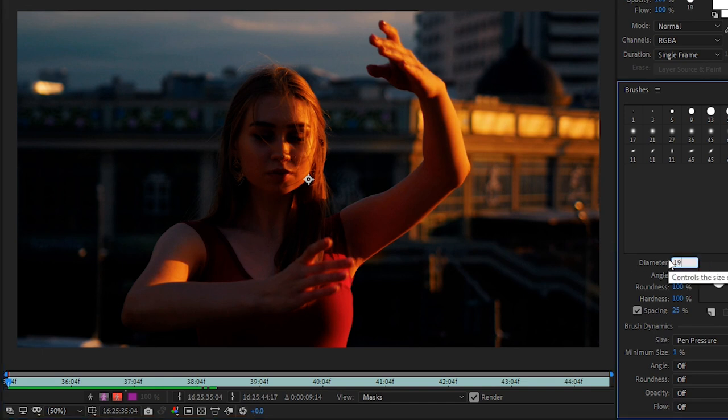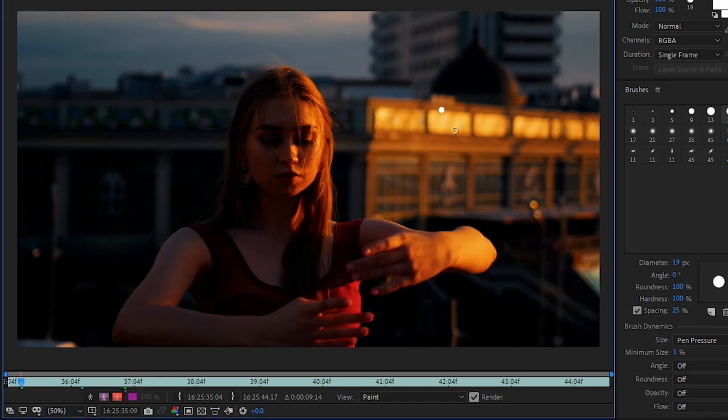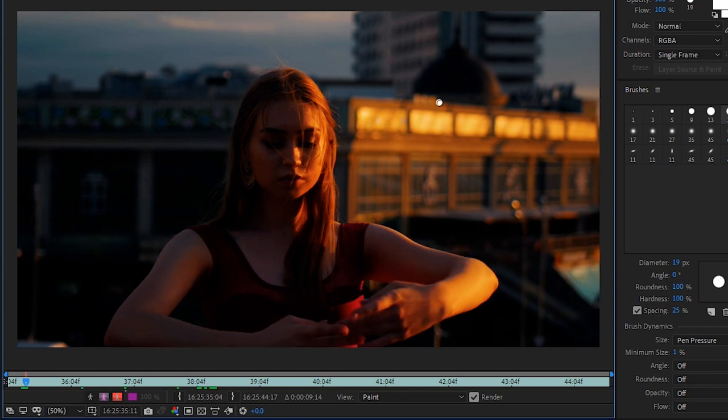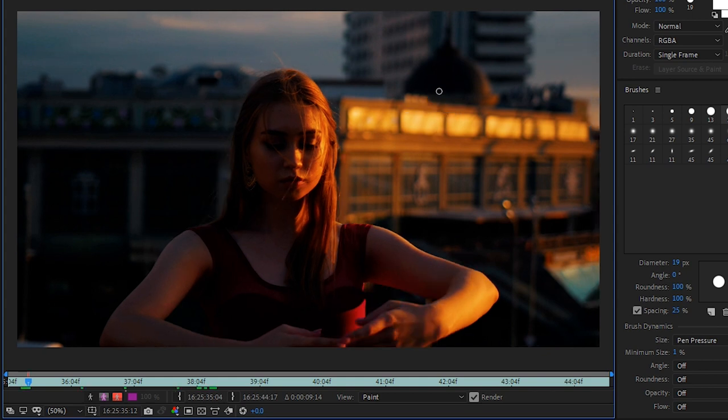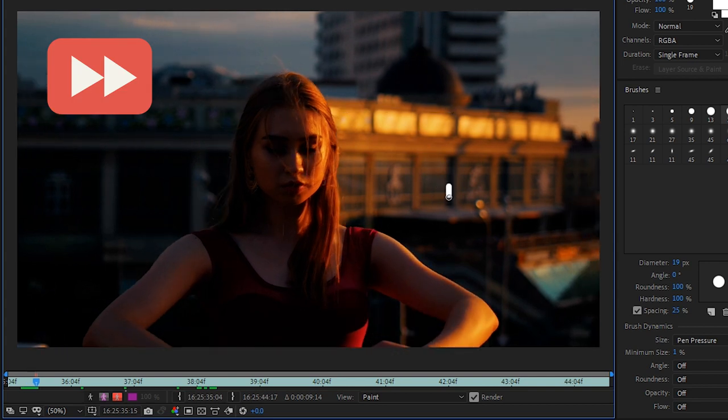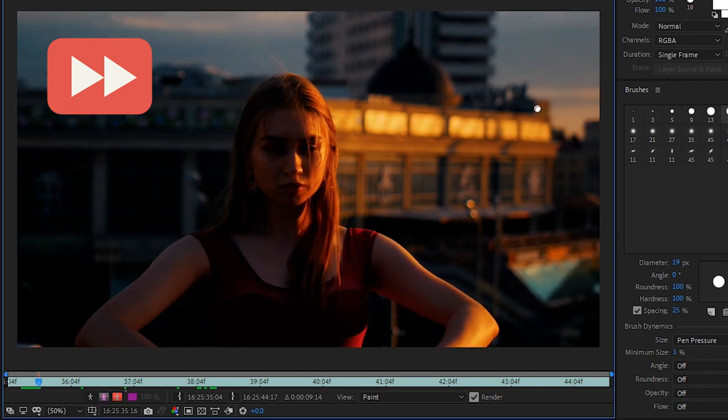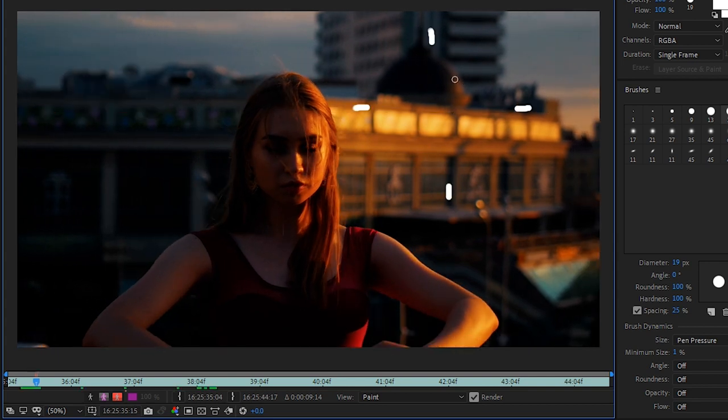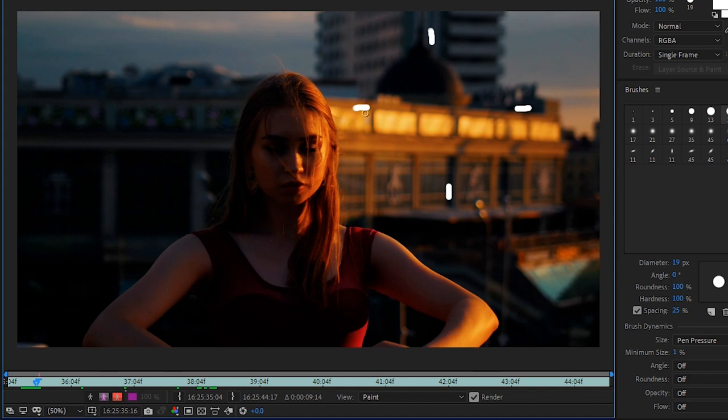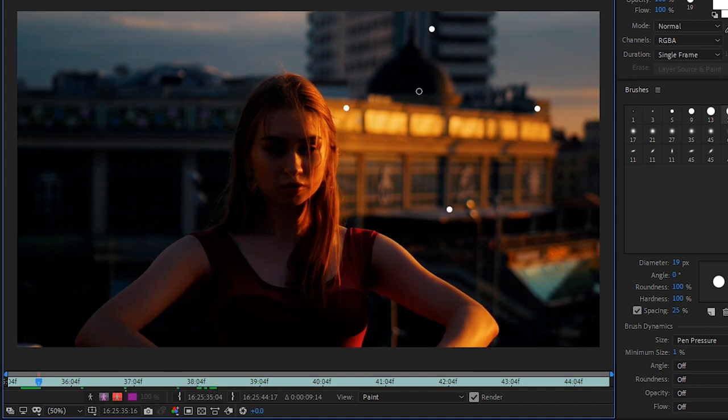We'll change our diameter to 19 and then we'll draw a dot. The next frame will be more of like a tiny little plus sign, and then the next frame will be slightly bigger.